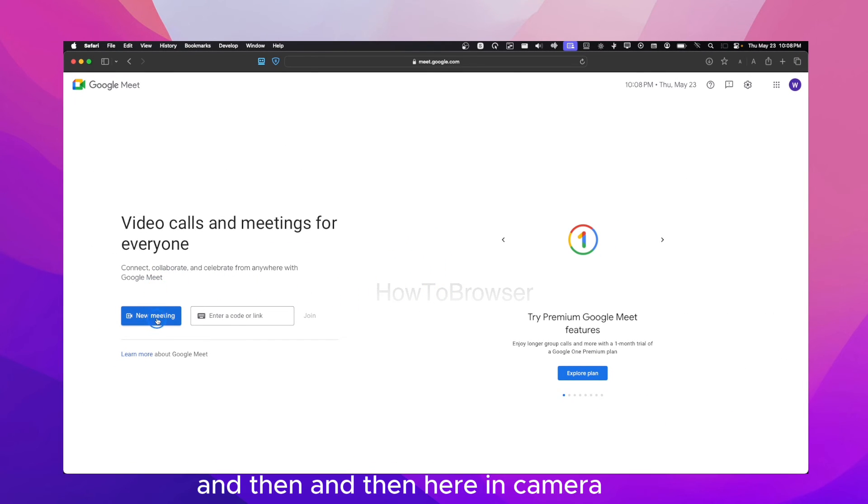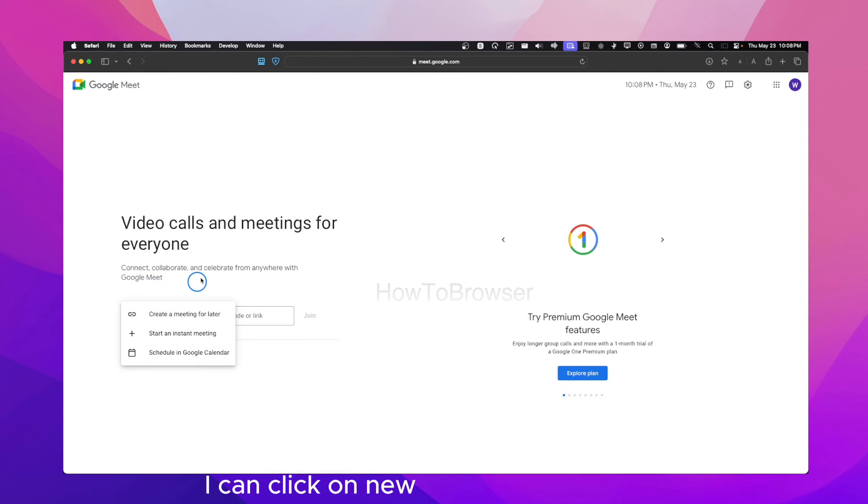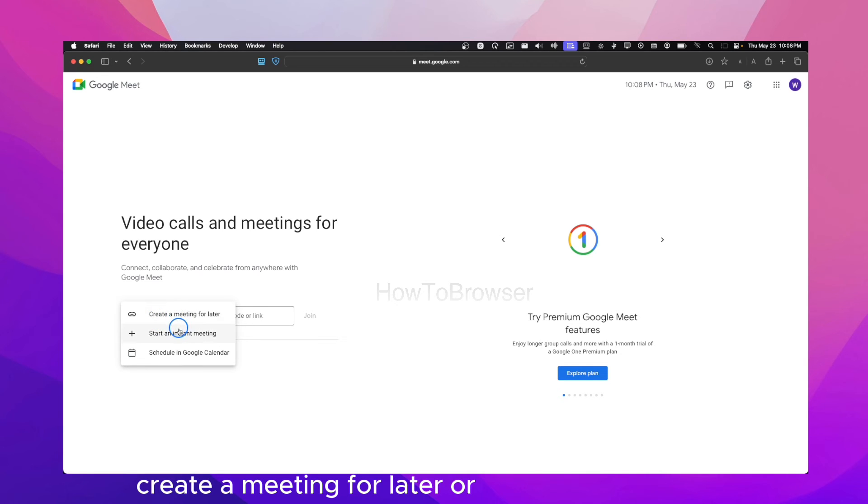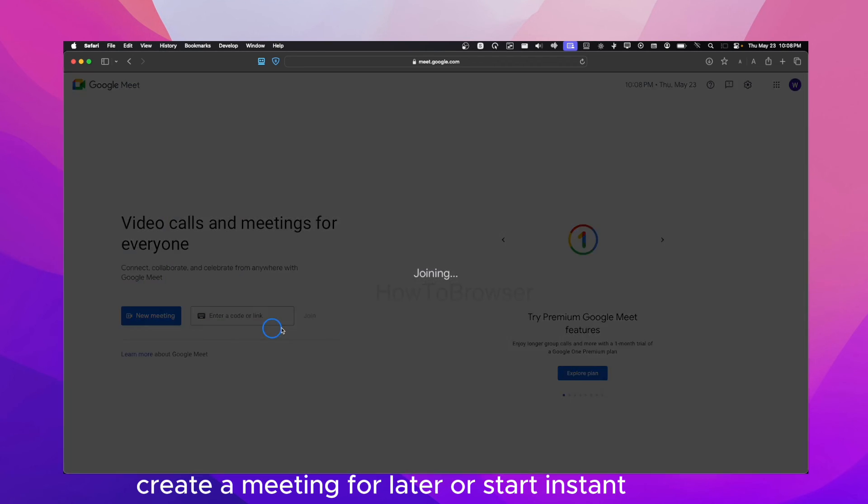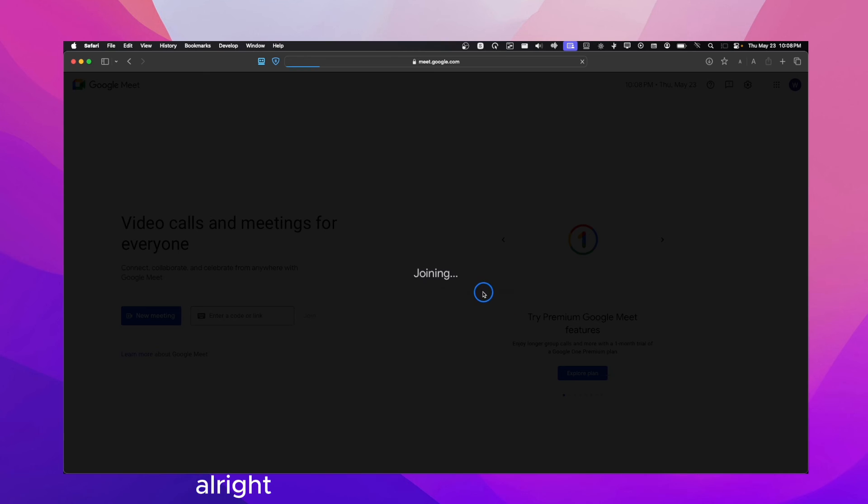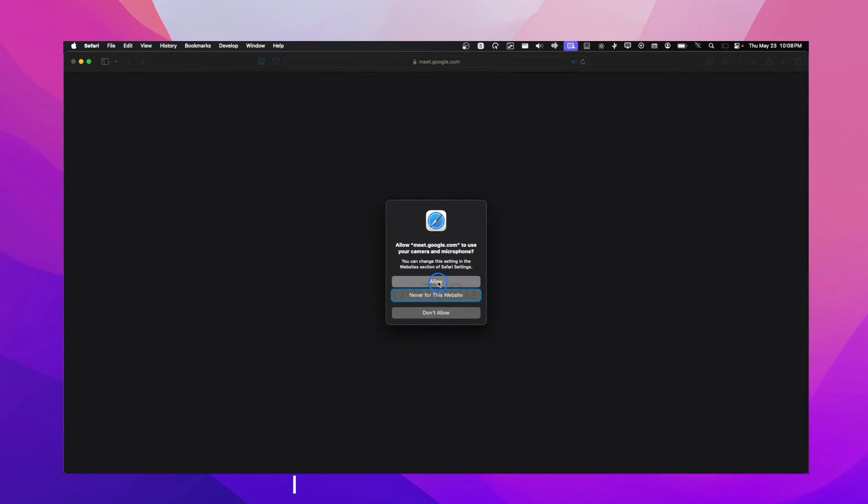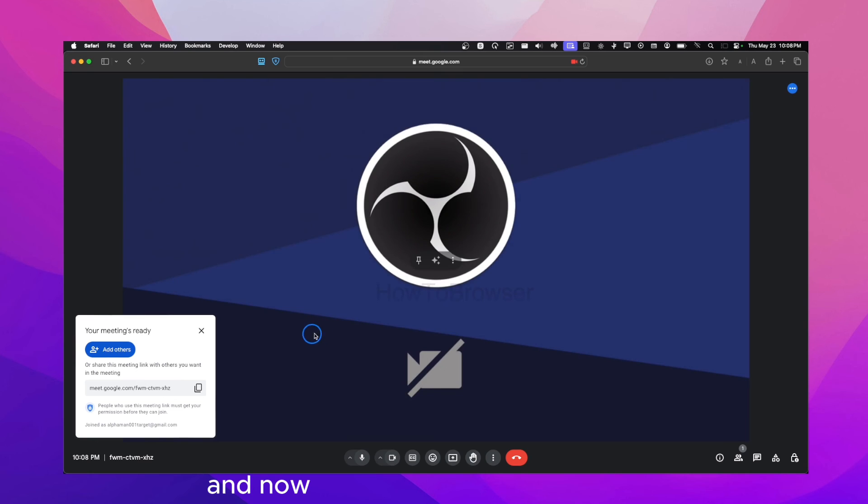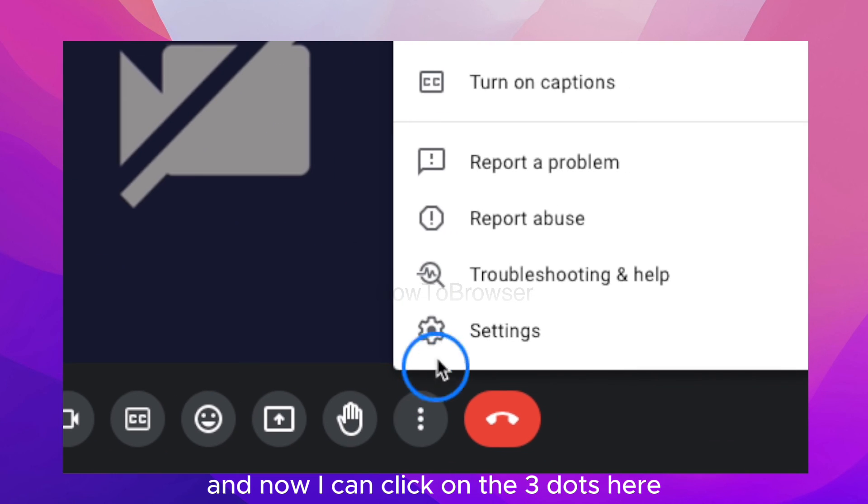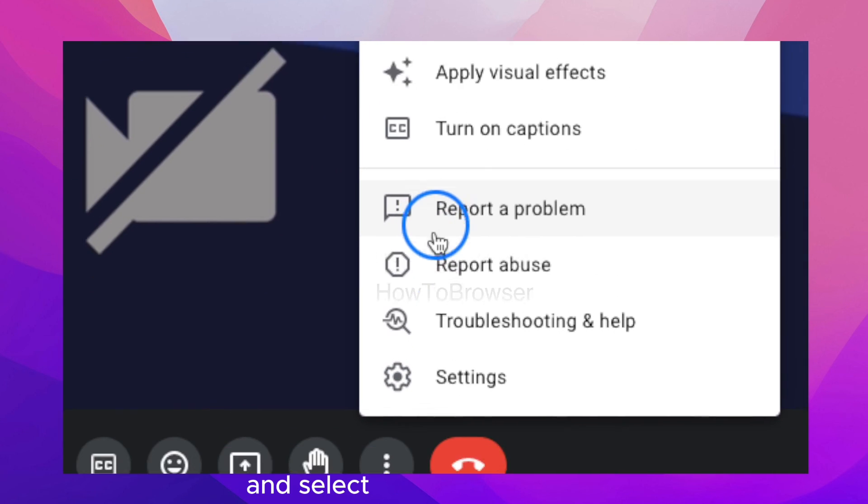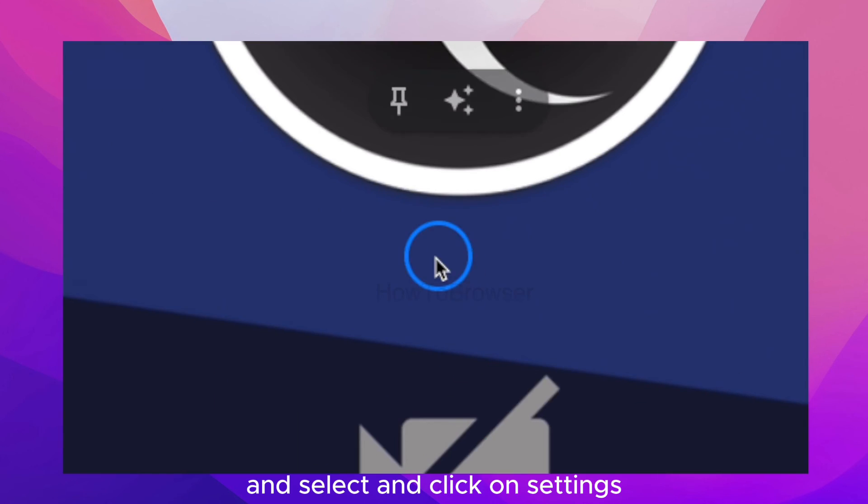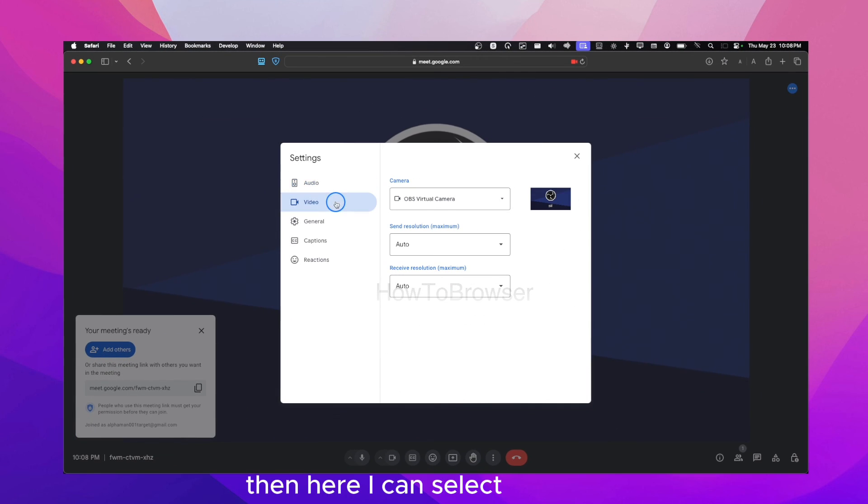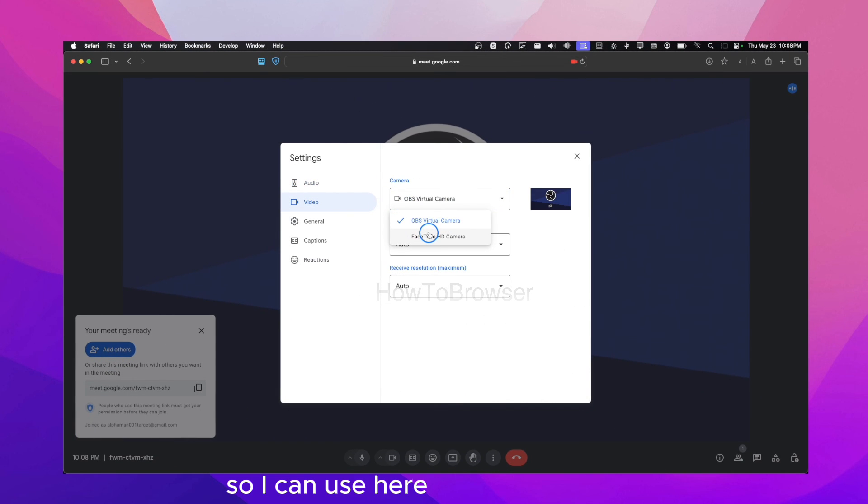Here in Google Meet I can click on new, create new meeting, create a meeting for later or start instant meeting. And now here we can see joining. I can click on allow here. And now I can click on the three dots here and select and click on settings.